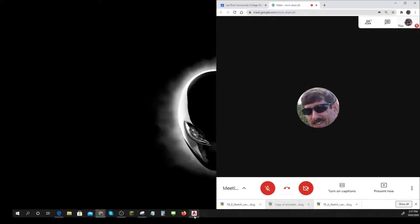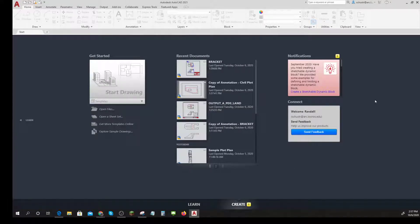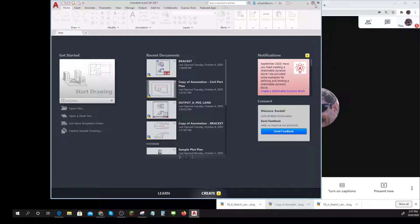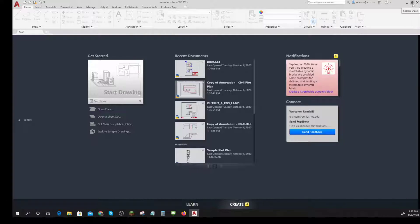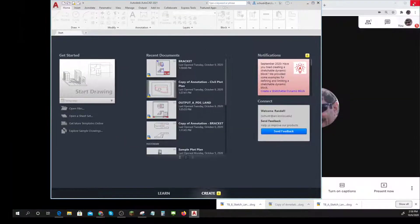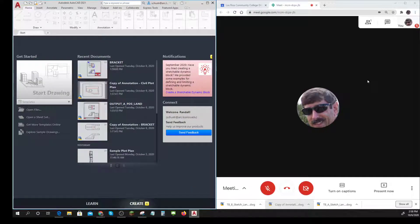Now the next thing I need to do is get AutoCAD to fill up this half of the screen. There's AutoCAD — it's filling up the whole screen. I'll make it fill up part of the screen using these two little windows here: 'Restore Down,' right in between the Close and the Minimize buttons. That makes it fill up part of the screen. Then I hold the Windows key down and the right arrow key — right underneath the Shift key — and away I go.